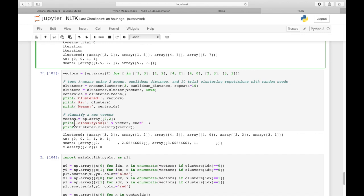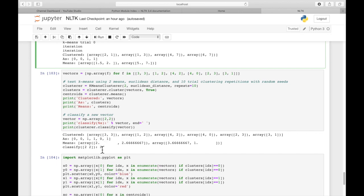And then if we want to classify a new vector, we can set a vector, let's say, 2, 2. And we just classify that. We do cluster.classify, and then pass in that vector. And it classifies it into the 0th group.